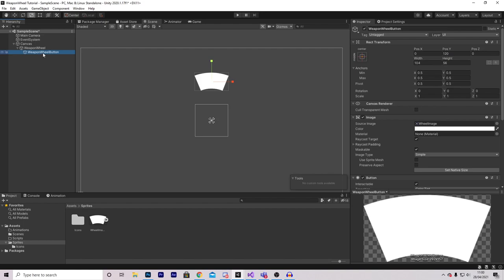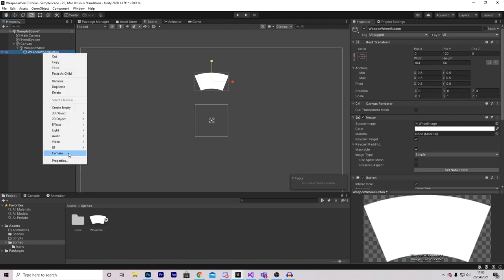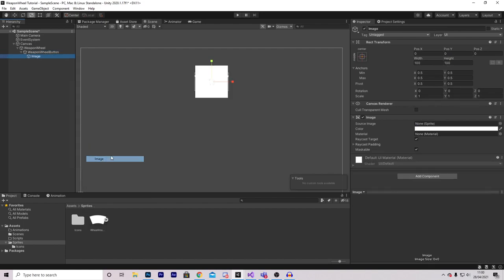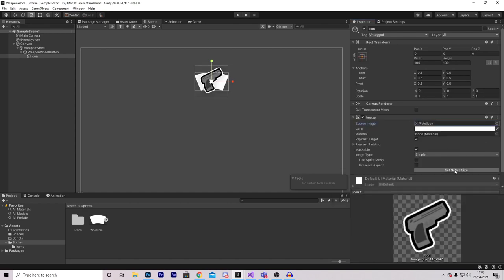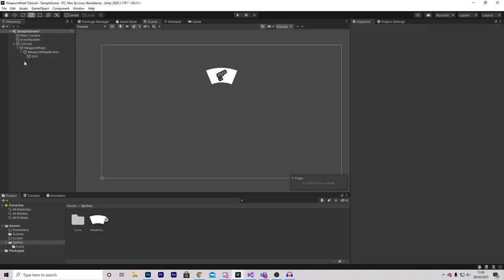On this button, right-click, press UI > Image, and call this Icon. On here we can select our image for the icon — I'm going to select the pistol one and set native size. If your icon is too big, you can use the scale to scale it up or down.